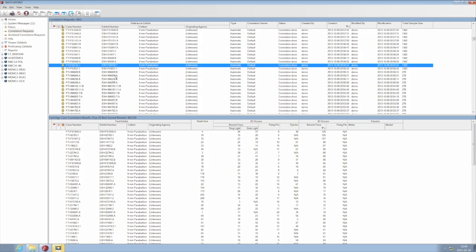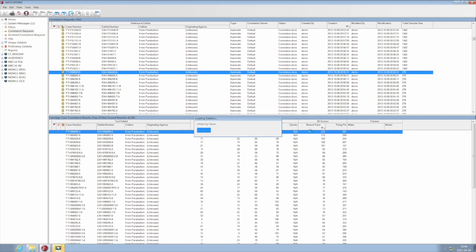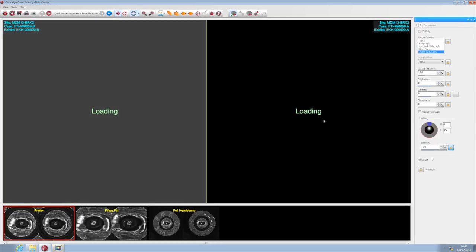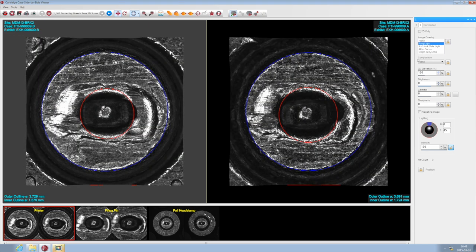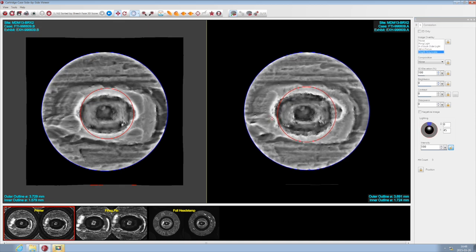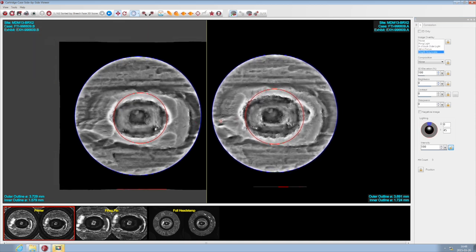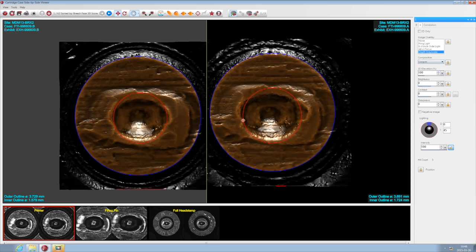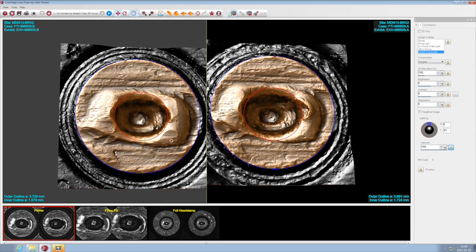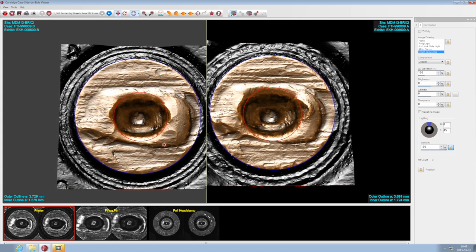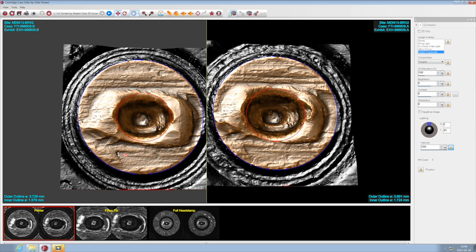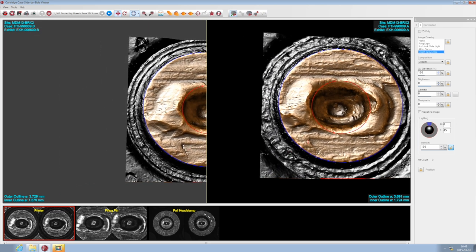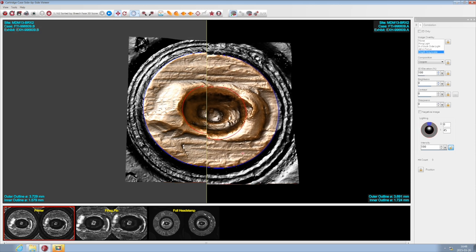Comparisons for cartridge cases begin with the same correlation results list. However, when images are brought up to be viewed, they're displayed in cartridge case mode. Here we can see two well-marked Glock primers shown in depth grayscale view, similar to how we saw the bullets earlier. You can apply a metallic texture and have the cartridge case surface react to lighting in real time, much like it would under a comparison microscope. This optimizes the level of detail between exhibits and gives complete control to the firearms examiner working on the comparison.